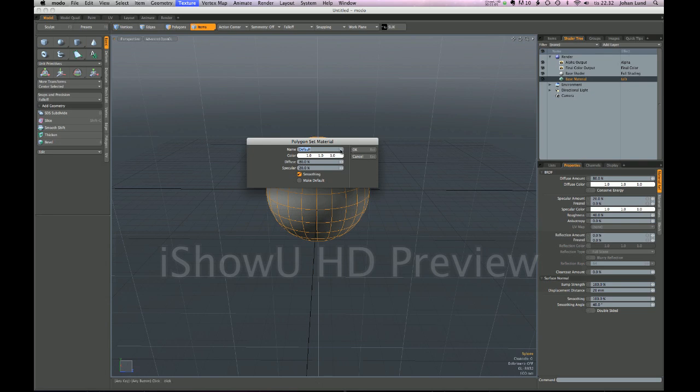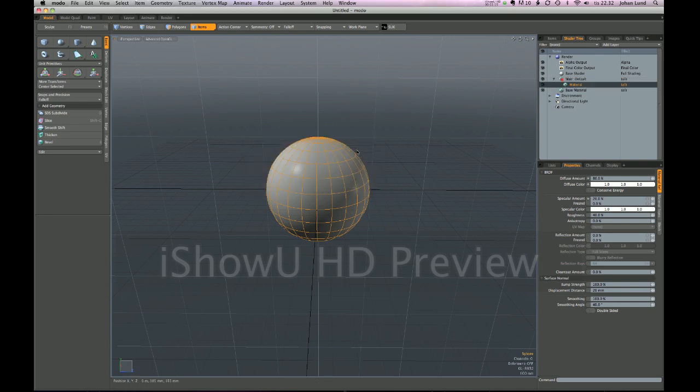But right now it suggests a name of default and incidentally it has the same properties that the base material has. So if I create this material now it's assigned to this mesh.